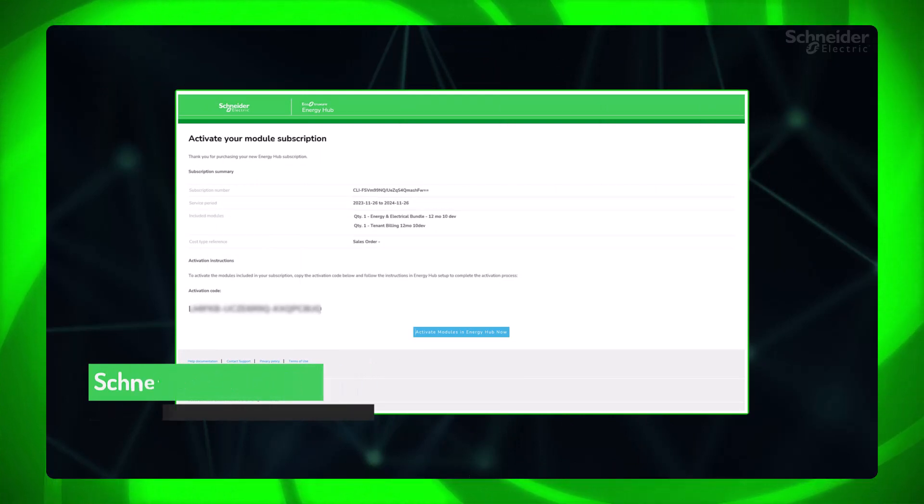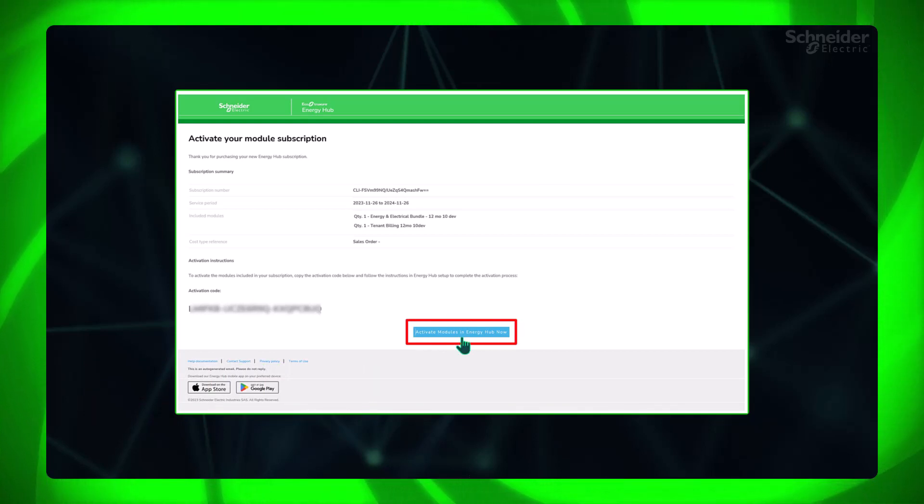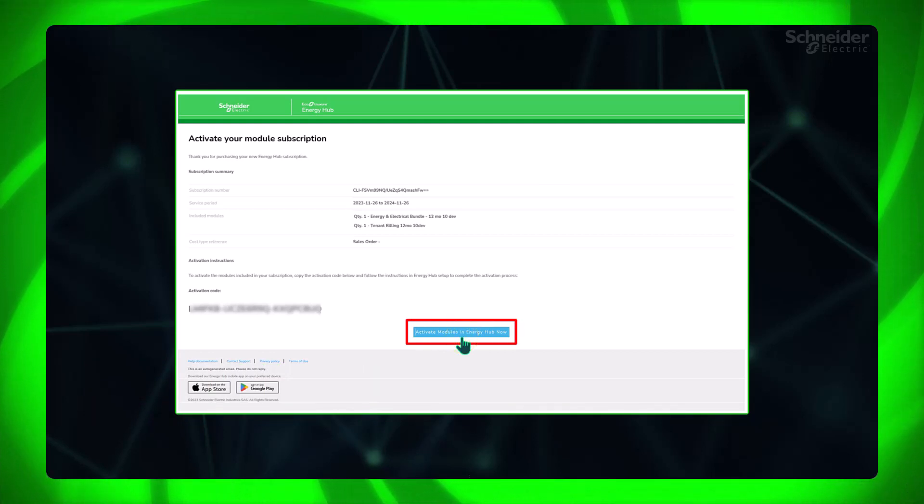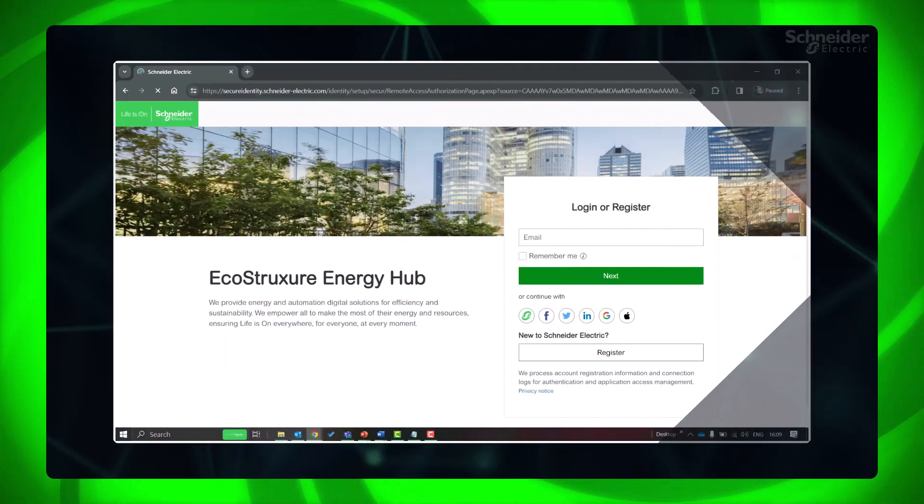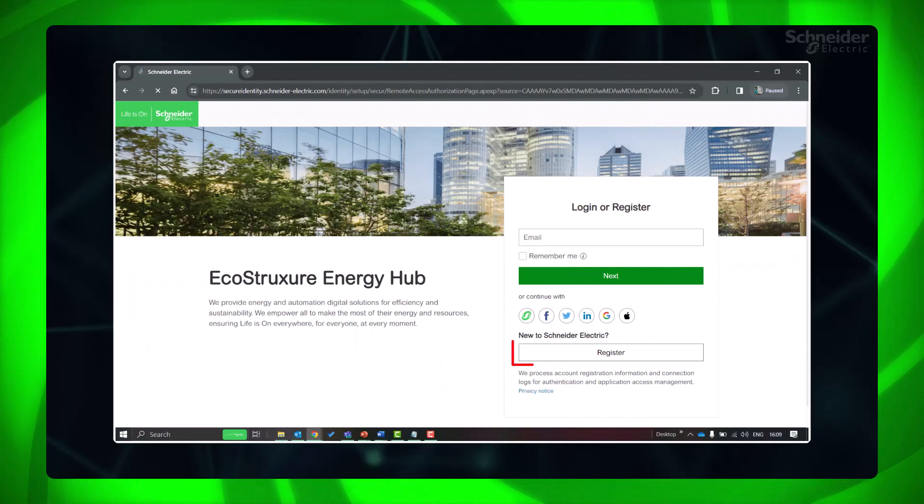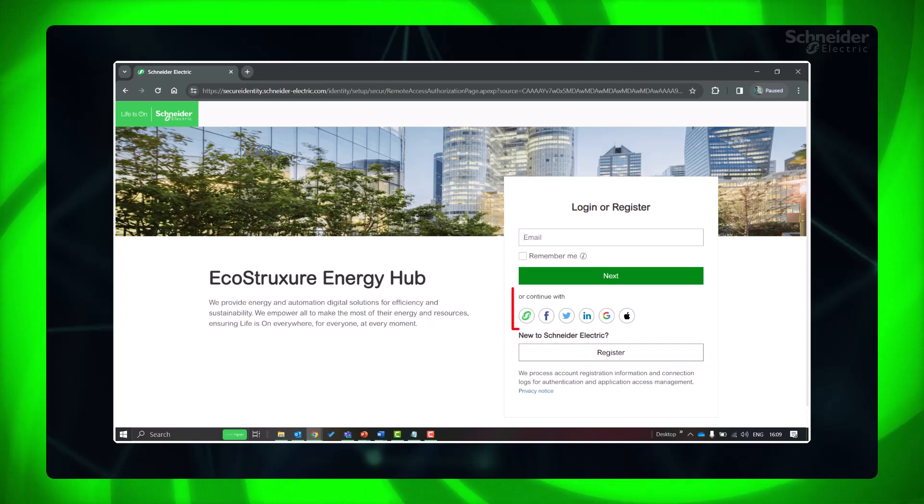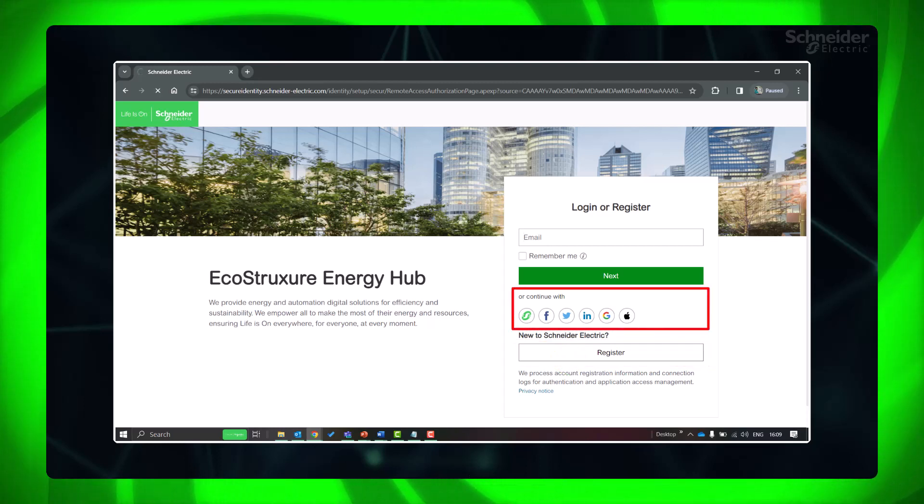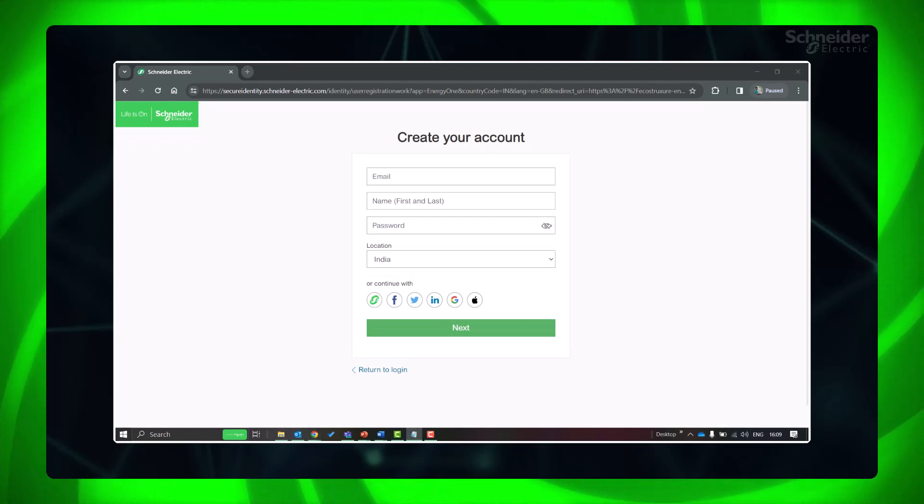Let's see how to get a Schneider Electric ID in case you don't have one. If you have completed your initial subscription purchase, please click the Activate Modules in Energy Hub Now link provided in the activation email. You will reach the Energy Hub login page. Click Register or continue with the suitable login options like Facebook, Twitter, LinkedIn, Google or Apple IDs.